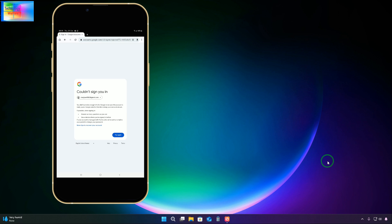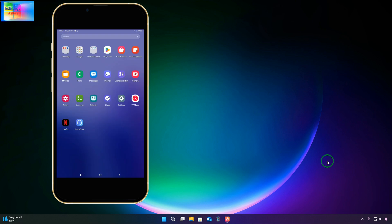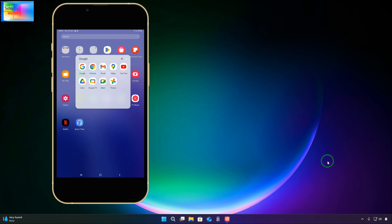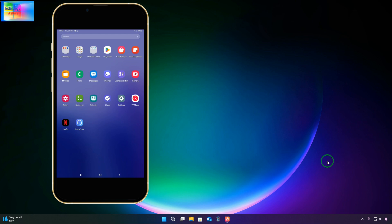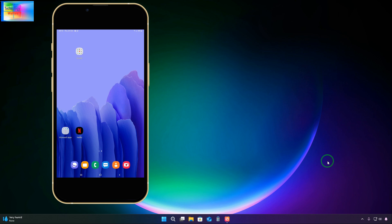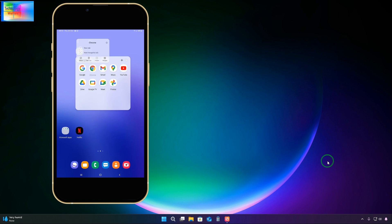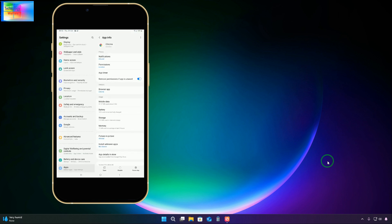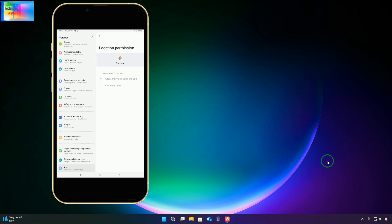Now, we will come to Google products. We will come to the Google Chrome browser, open it here, and once again click on it. Let me open Google Chrome here.